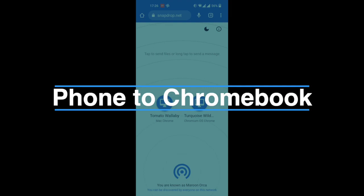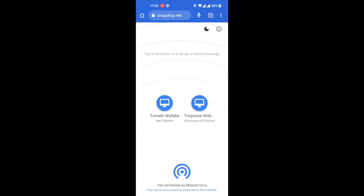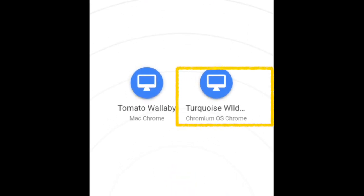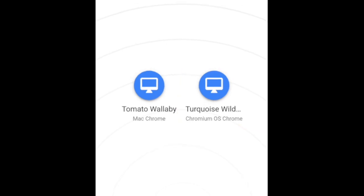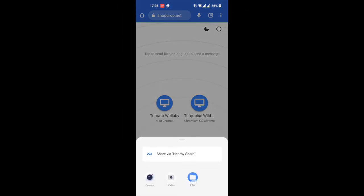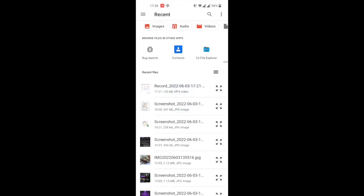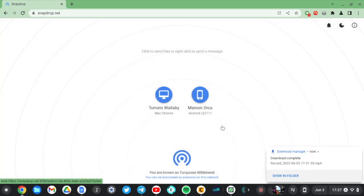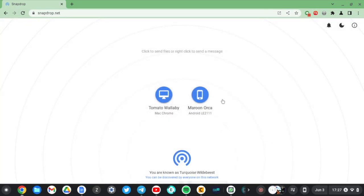Let me send files from my Android phone to my Chromebook to show you how seamless this process is. From my Android phone I tap on the Chromebook — you can see it says Chromium OS. I select a file, click save on the Chromebook, and it's right there.